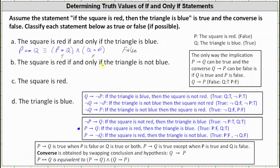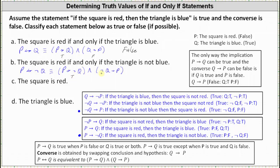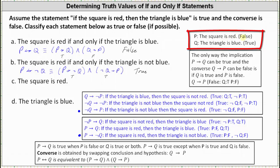Part b: 'the square is red if and only if the triangle is not blue,' which is p if and only if not-q. This is equivalent to 'if p then not-q' AND 'if not-q then p.' Looking at our list, both 'if p then not-q' and 'if not-q then p' are true, so the conjunction is true and the biconditional p ↔ ¬q is also true. For part c, 'the square is red' — we already know that is false. For part d, 'the triangle is blue' — we already know that is true. I hope you found this helpful.